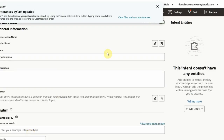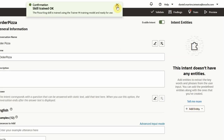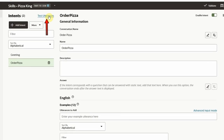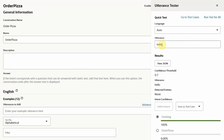Now we can train the model with the data we just created. The test utterances option allows us to immediately test the model. We can try out utterances and see how well the model classifies them against our intents. The model is pre-trained and that allows it to understand words it was not trained with.